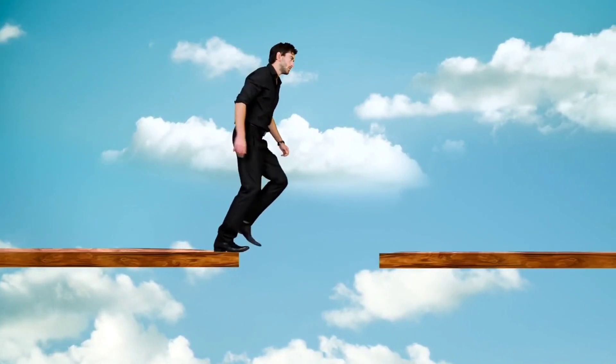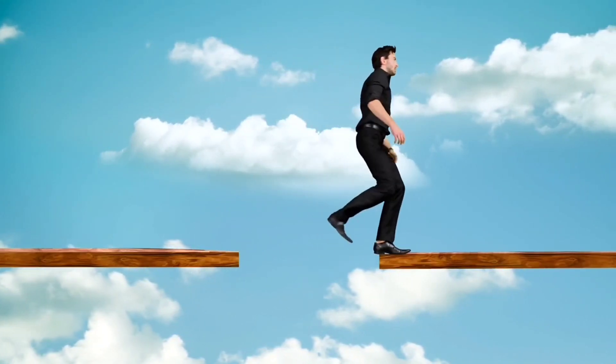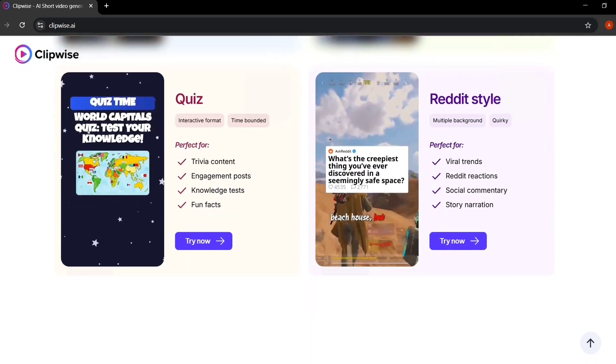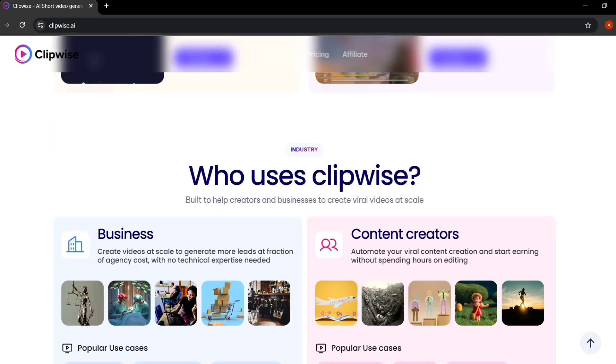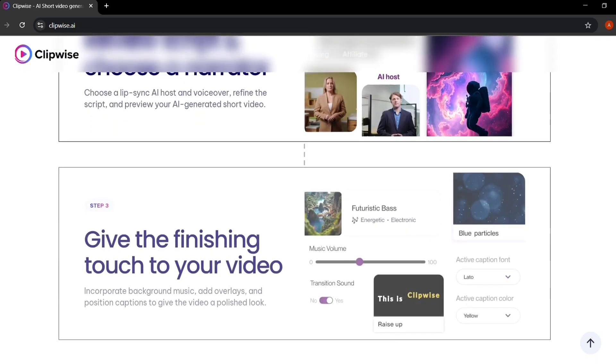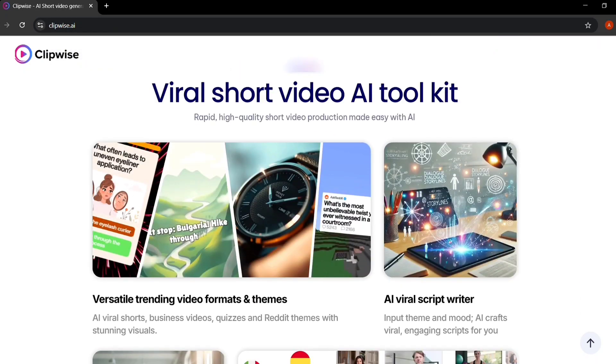So, let's jump into the tutorial. I'll show you exactly how to use Clipwise step-by-step, starting from signing up to generating your first viral video.